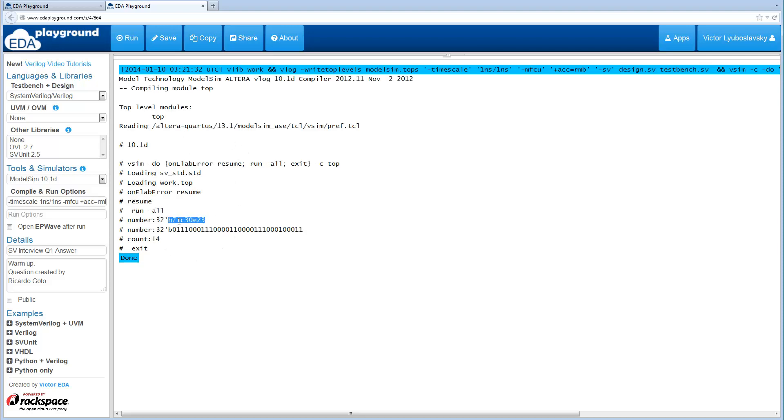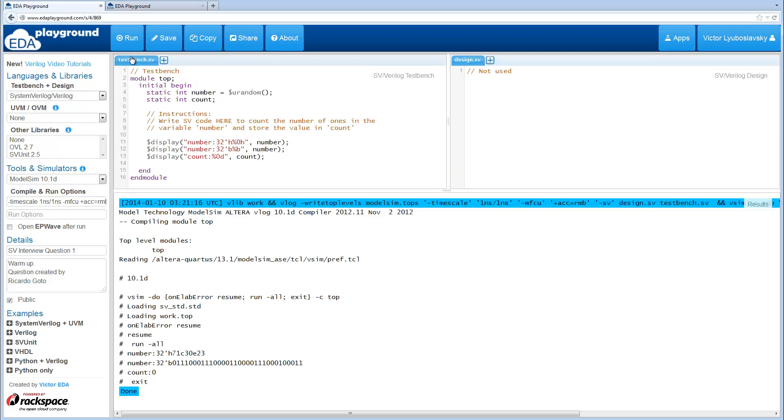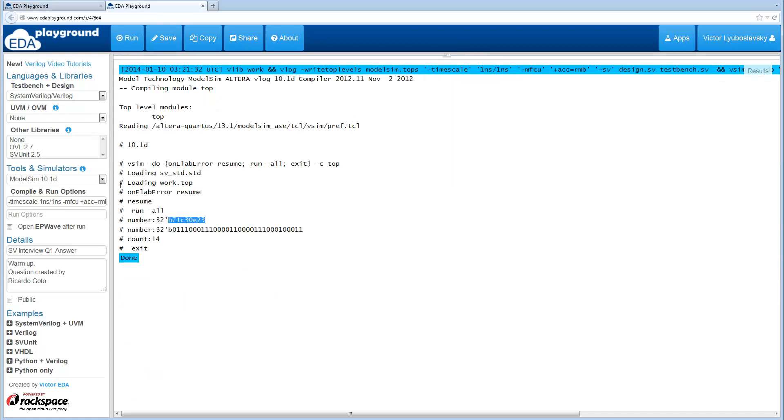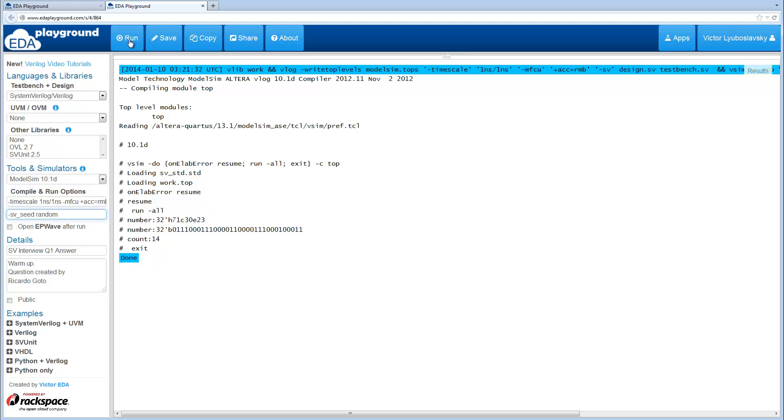Another thing you noticed is that the number is always the same because the seed is being used as a default seed. Another recommended thing to try out is to use a switch SVC random. It's a switch for ModelSim that will actually randomize the seed.